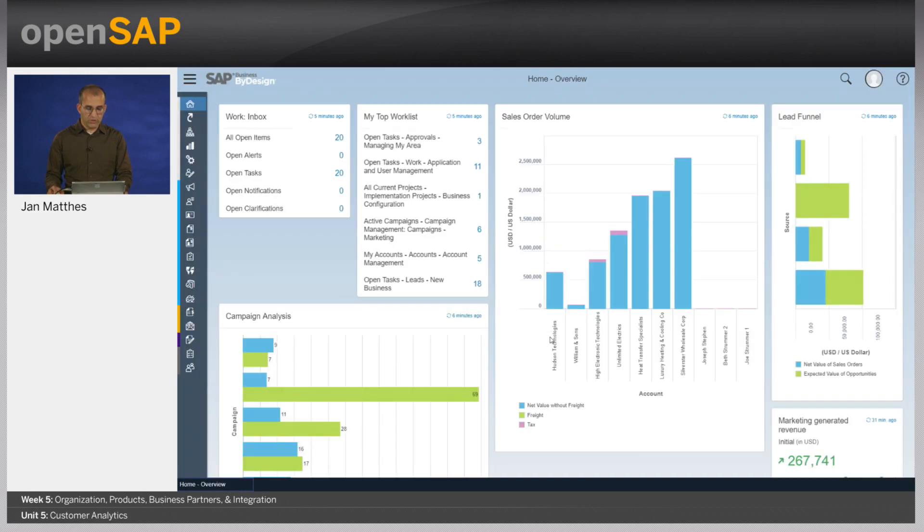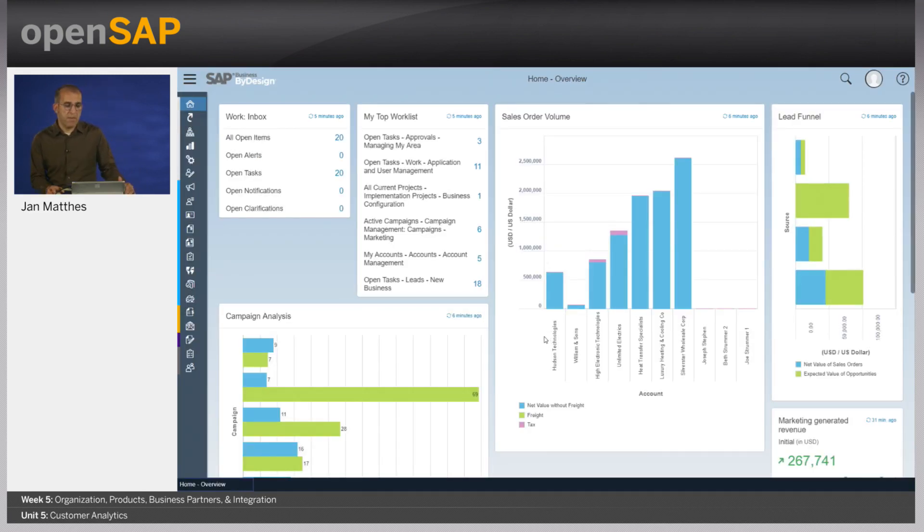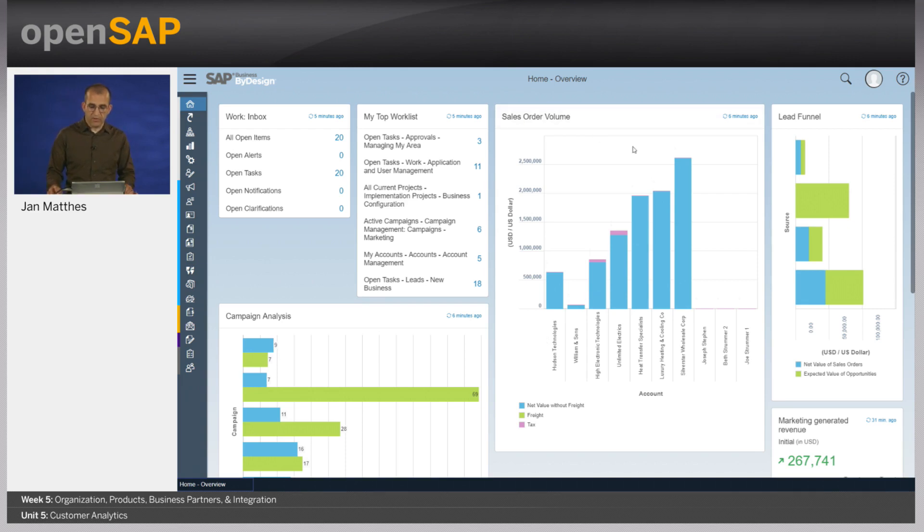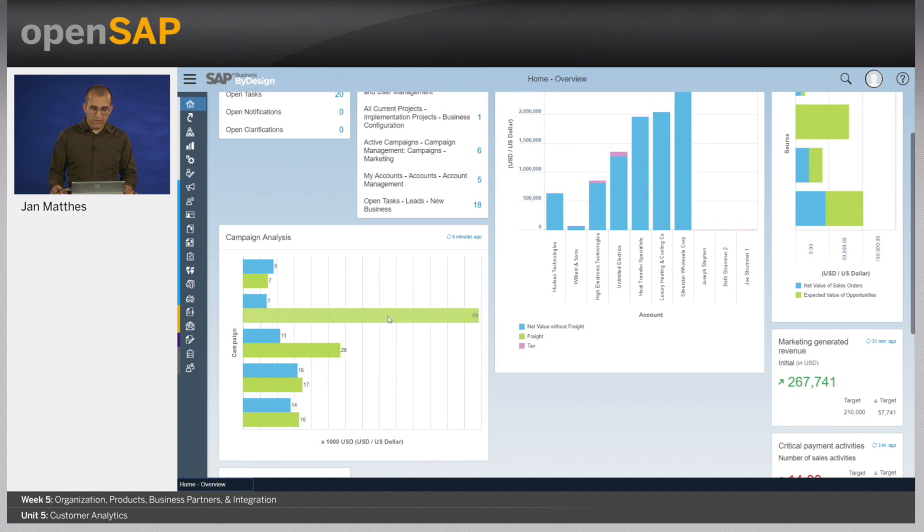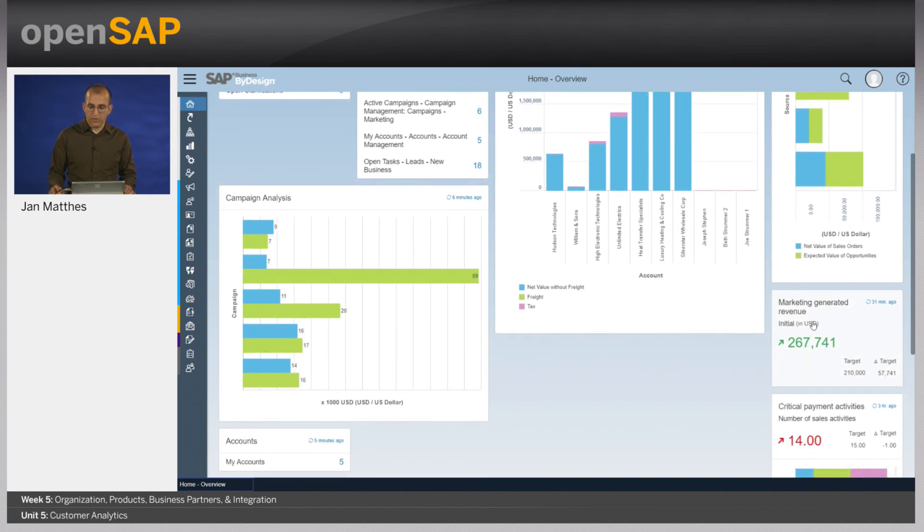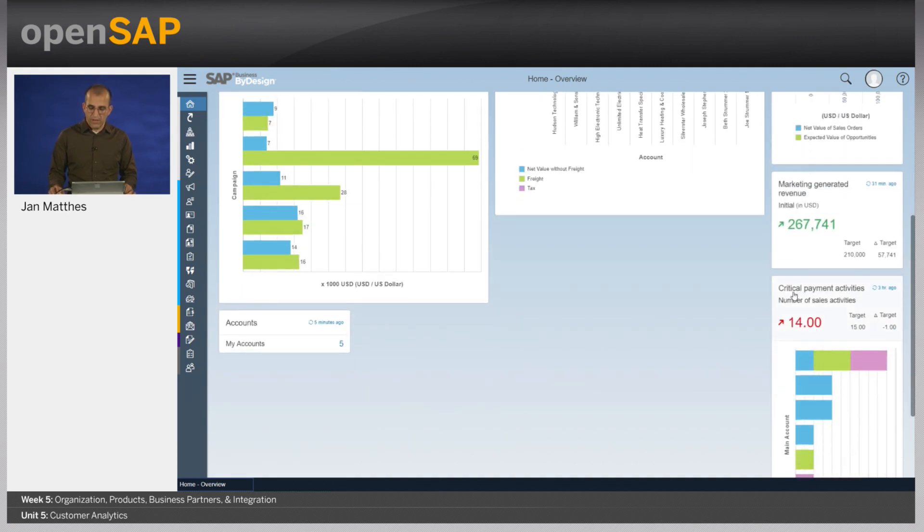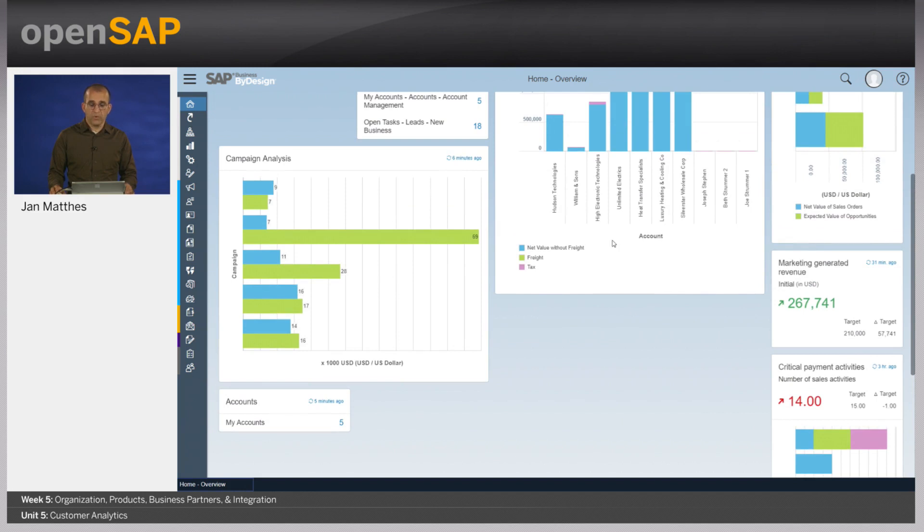So let's switch into the system. This is an overview I have defined, mainly embedded predefined reports like the sales order volume or the lead funnel. You see a couple of key figures. I have also here my handcrafted KPI marketing generated revenue and the number of critical payment activities. This can be the starting point to drill down into the details.